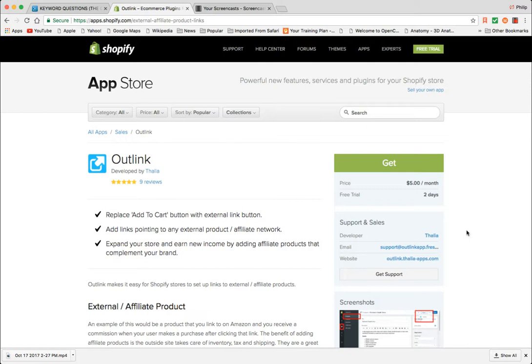But that feels like a pretty non-ideal solution insofar as if I switch themes, well I'm stuck and I have to start all over. I'm certainly not smart enough or code proficient enough to want to make these alterations on my own.